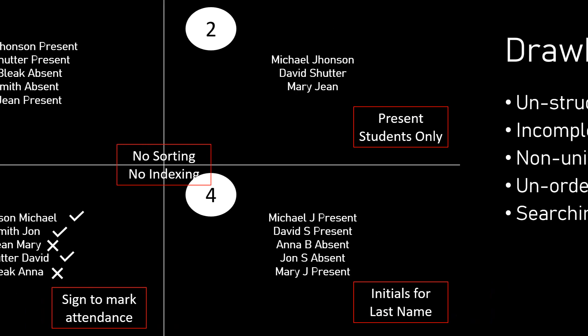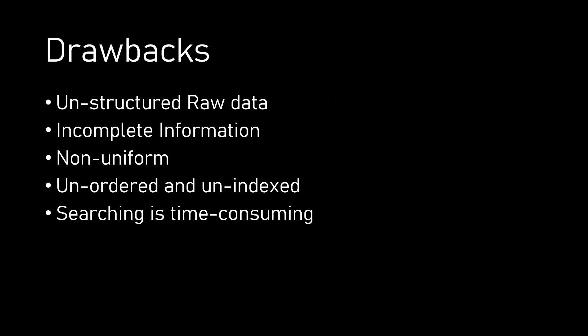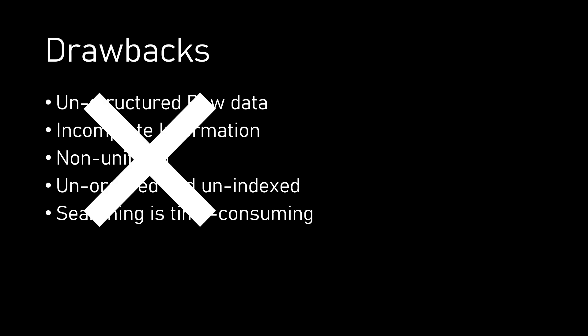From all the points discussed before, we can easily make out these drawbacks: the data is unstructured and raw; in some cases it has incomplete information too; the data is not at all uniform across teachers; it is unordered and unindexed; and lastly, if we try to search for any information, it would take much longer time.